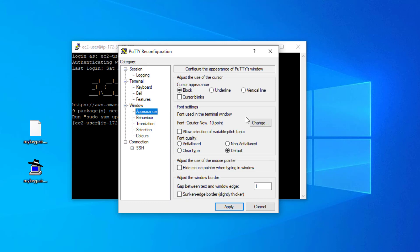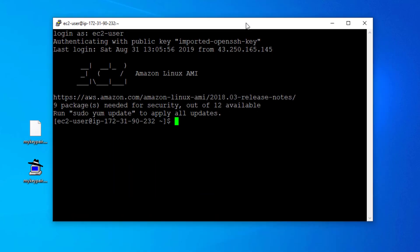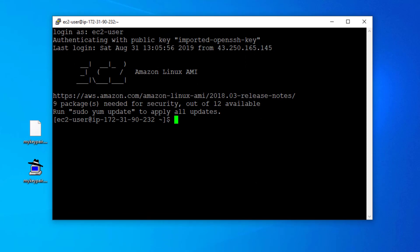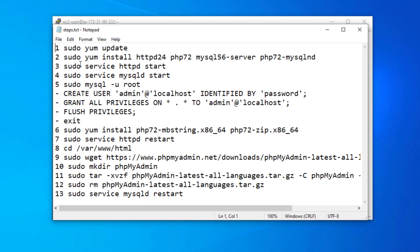Let me make the screen a little bigger. We have successfully logged into our remote server. Now we are going to step by step install all the required things. I have a list of all the commands, and we are going to run them one by one on this instance.